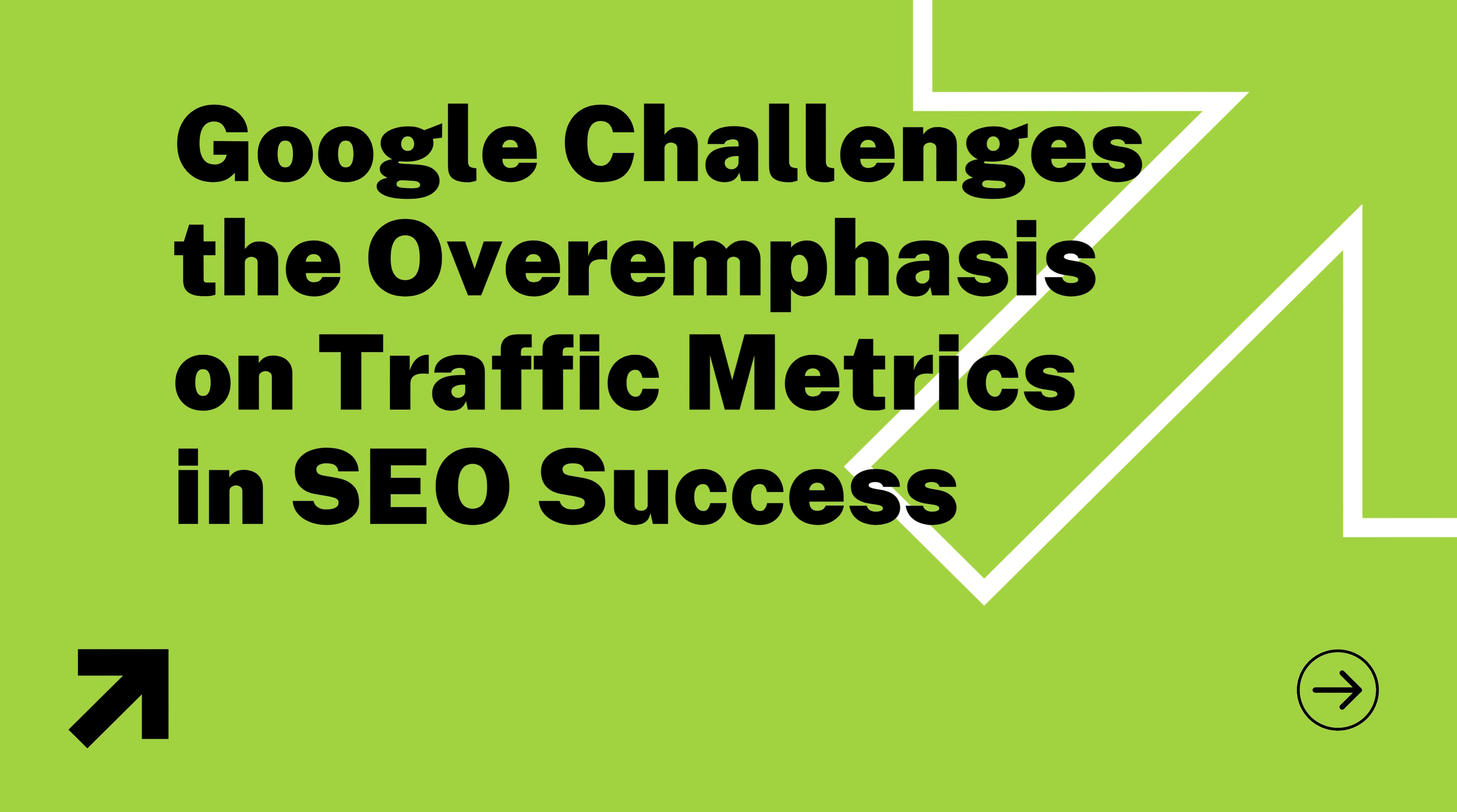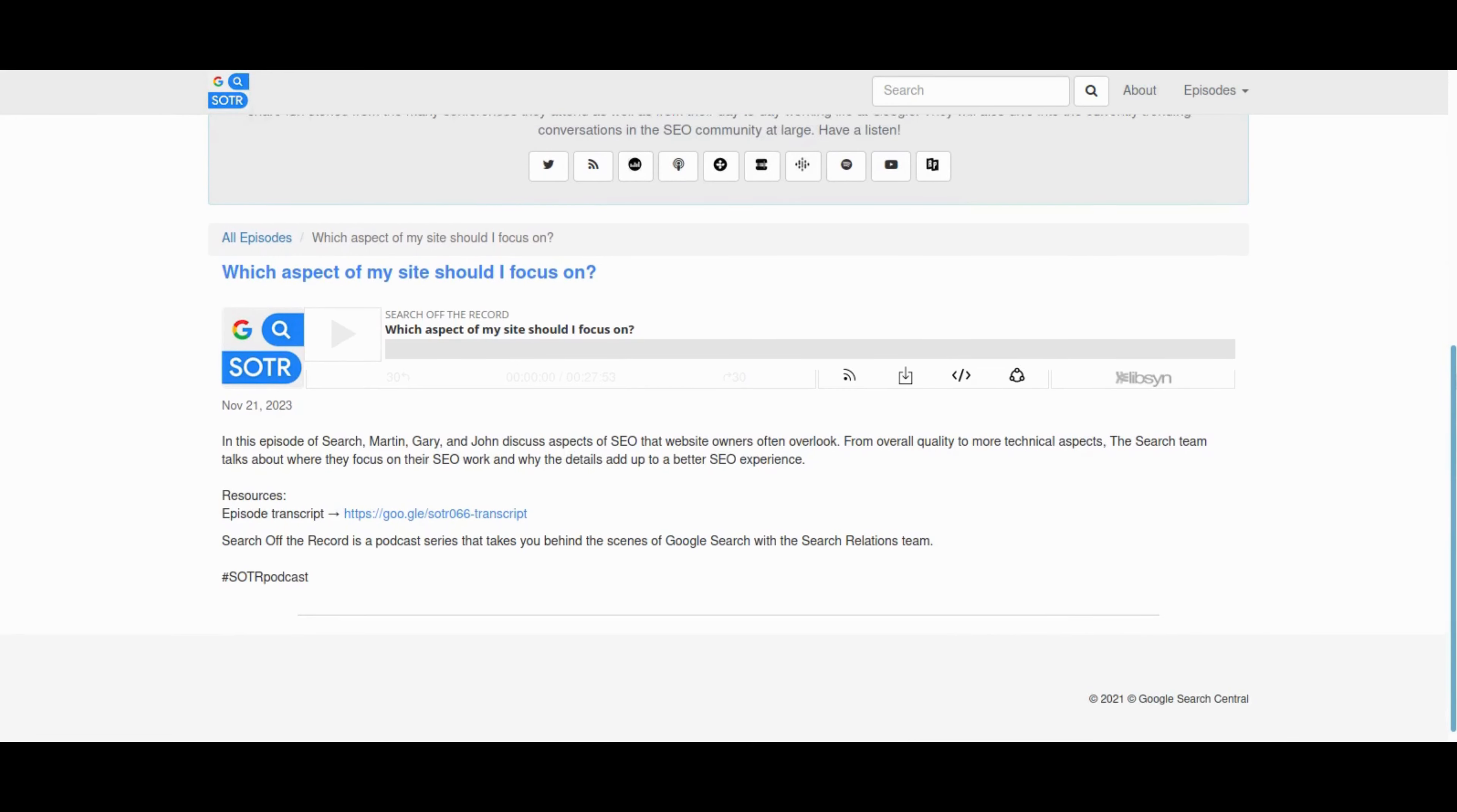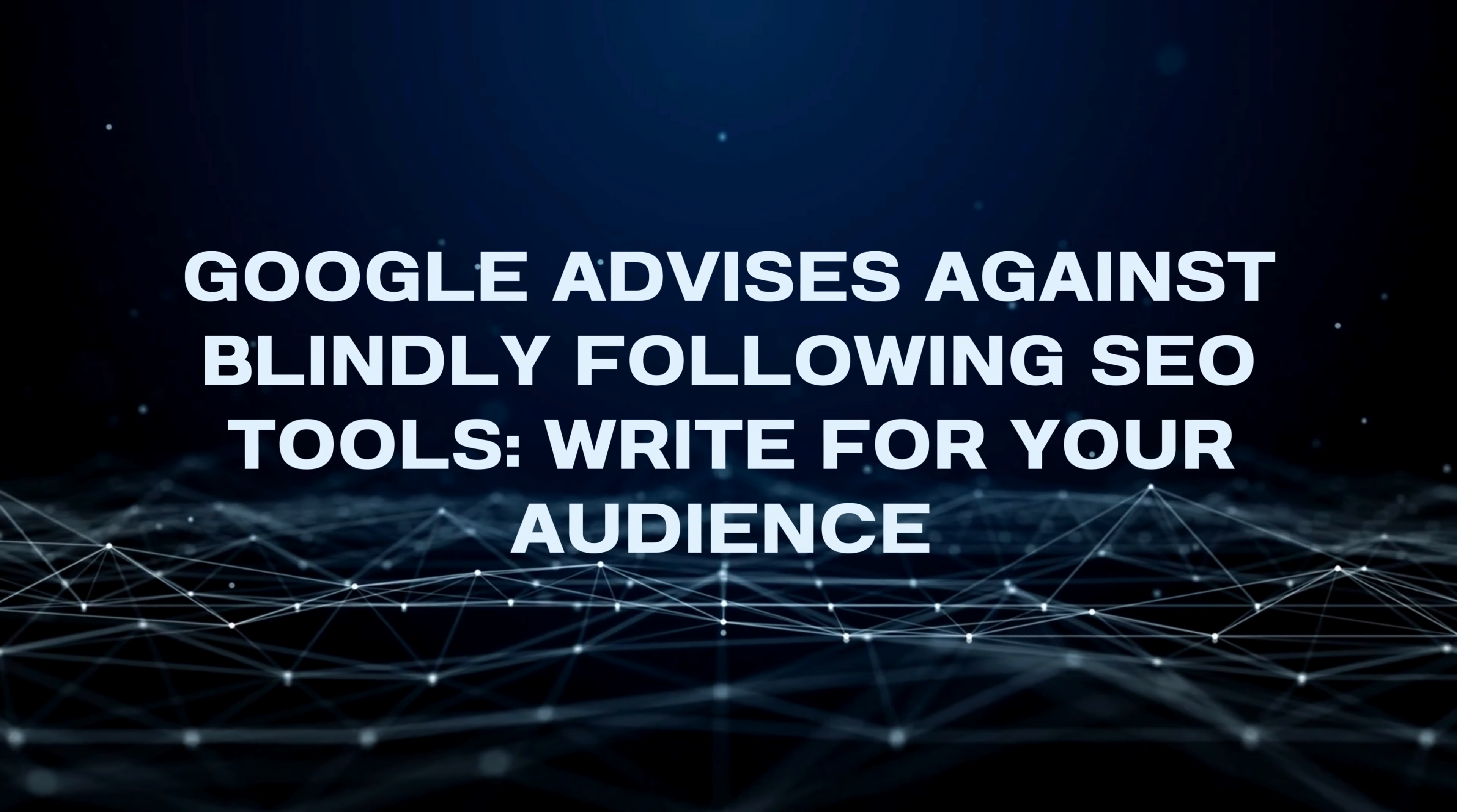In the same podcast episode, John Mueller throws shade on the traffic obsession. SEO success isn't just about raw numbers, it's about conversions and business impact. Google's John Mueller discussed the common misconception of using traffic as the primary metric for SEO success. The conversation highlighted the disconnect between increased traffic and actual business impact, emphasizing the importance of focusing on conversions and the overall value of website traffic. Mueller suggested that many SEOs tend to overlook return on investment and the impact of SEO on earnings, cautioning against the misleading nature of solely concentrating on traffic numbers. The discussion underscores the need for an advanced approach to SEO success metrics beyond raw traffic statistics.